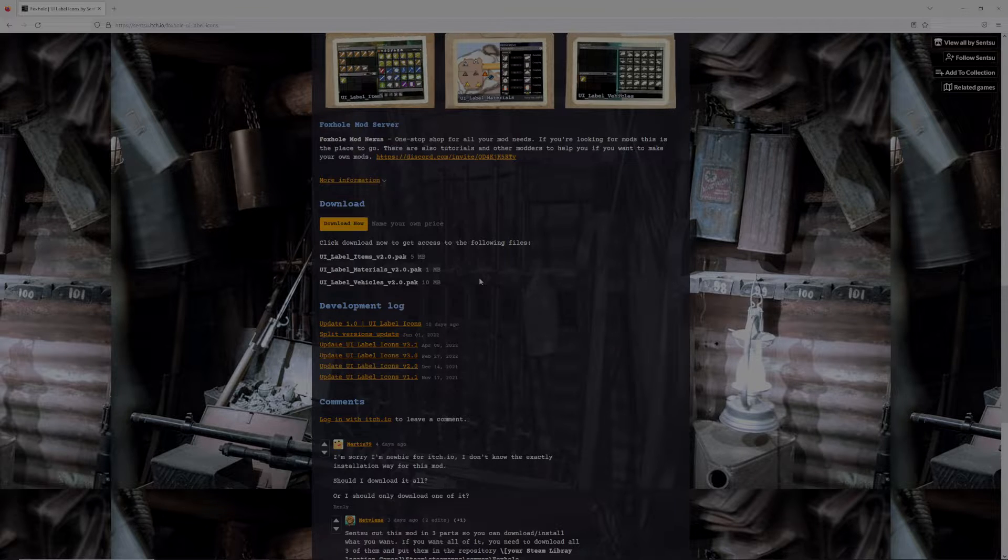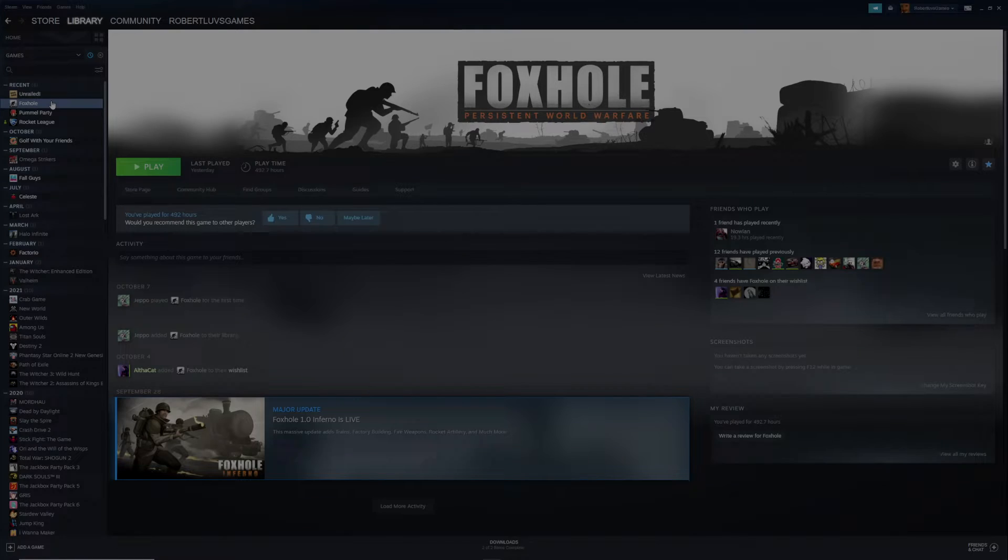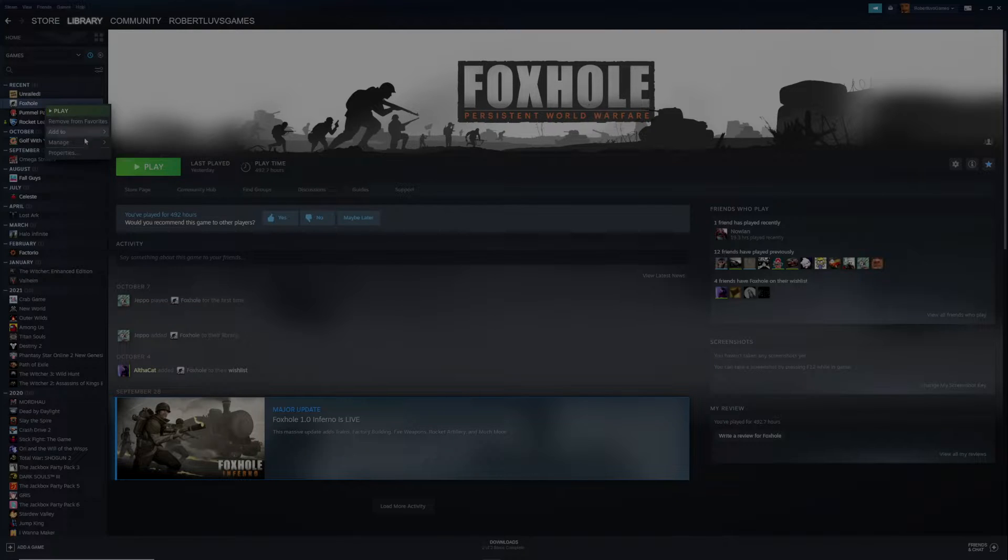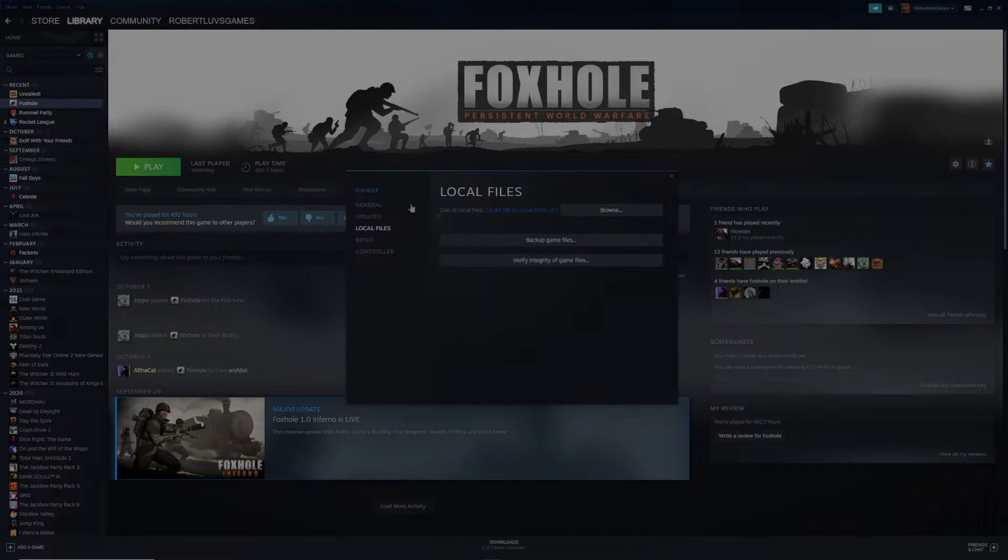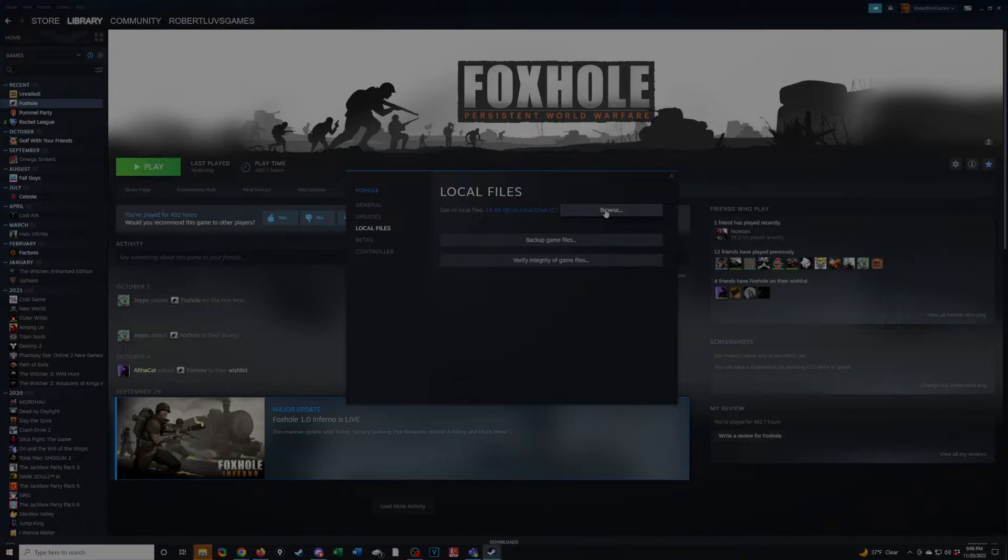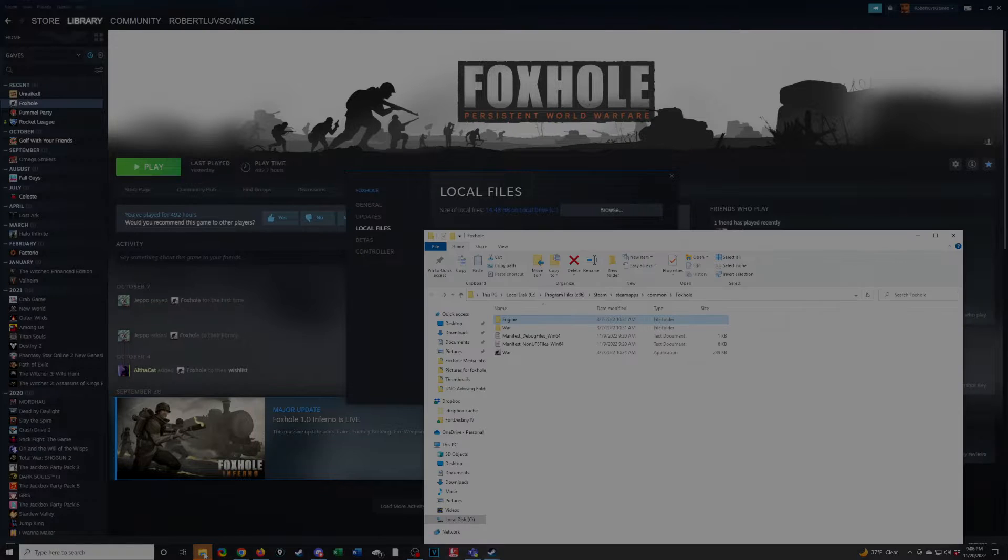And then we'll want to open up Steam. Once you have Steam open, you can go to Foxhole here. You can right-click on it, you can go to Properties. You'll want to go to Local Files here, and you can click Browse. That'll bring it up somewhere. There it is.